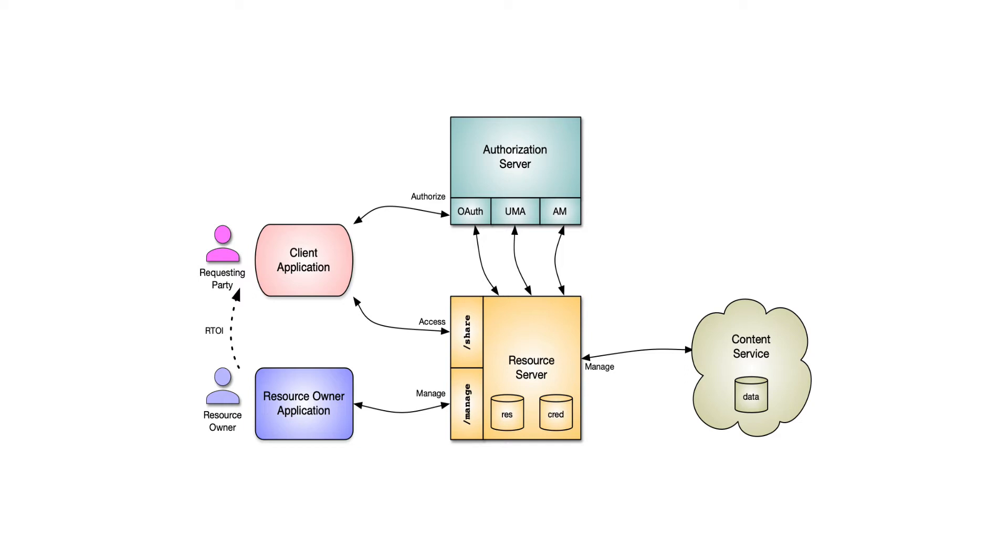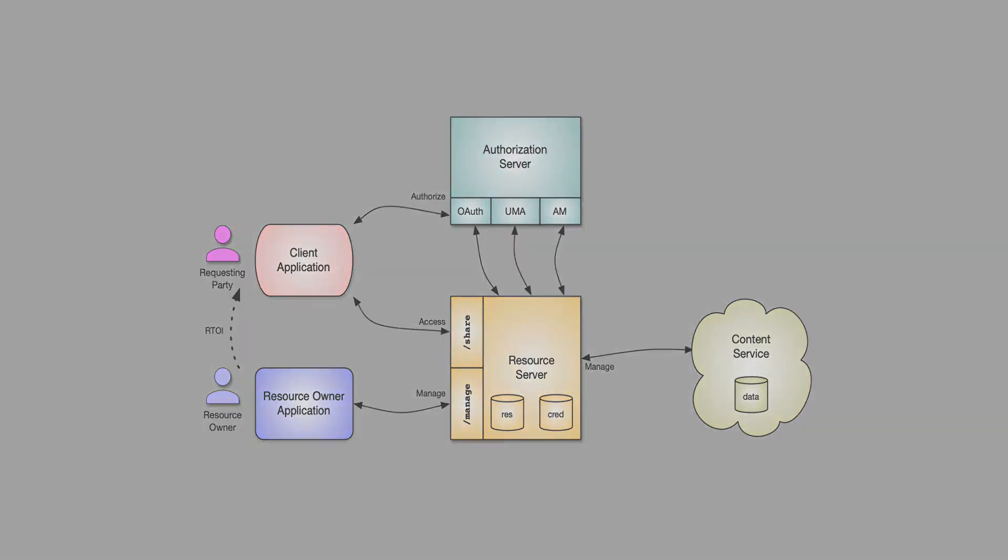The resource owner is going to register the resources, and the client application, which is for the requesting party, is going to access those resources.